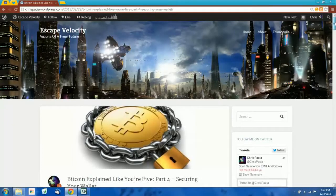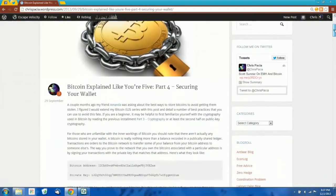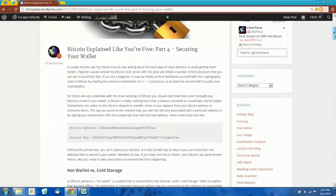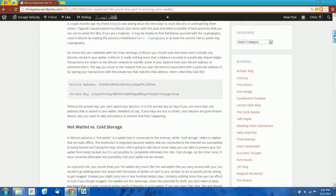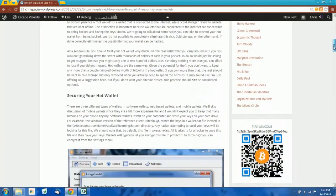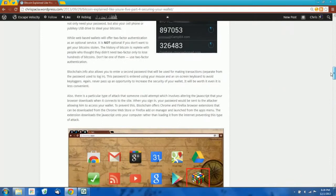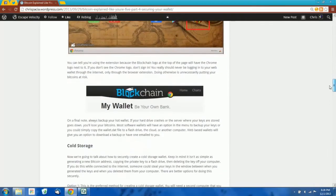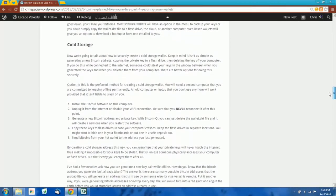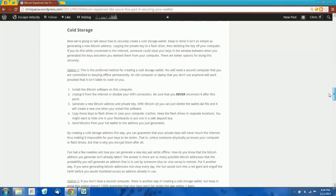I wrote this blog post a couple months ago about how to secure your Bitcoin wallet, and it was really just intended to be a general introduction to some best practices, although it's received and continues to receive quite a bit of traffic. Some people have asked me to go into more detail about how to create a secure cold storage wallet, and doing so is outside the scope of a blog post, so I decided to make a video tutorial.